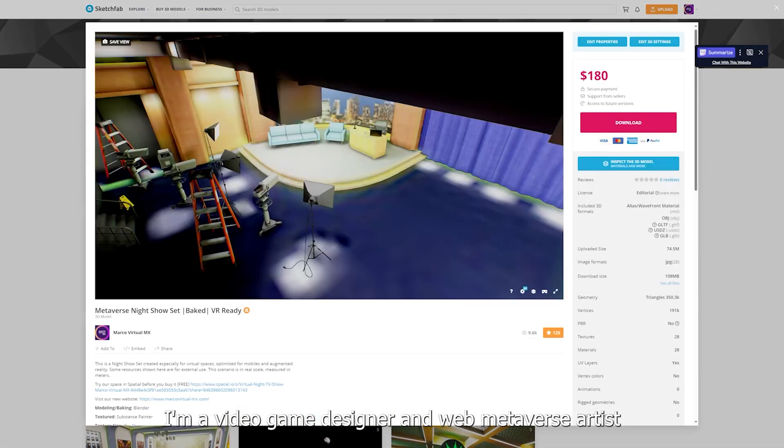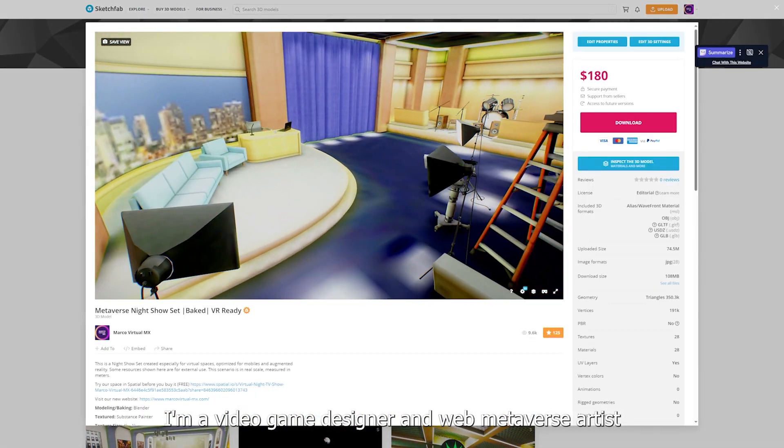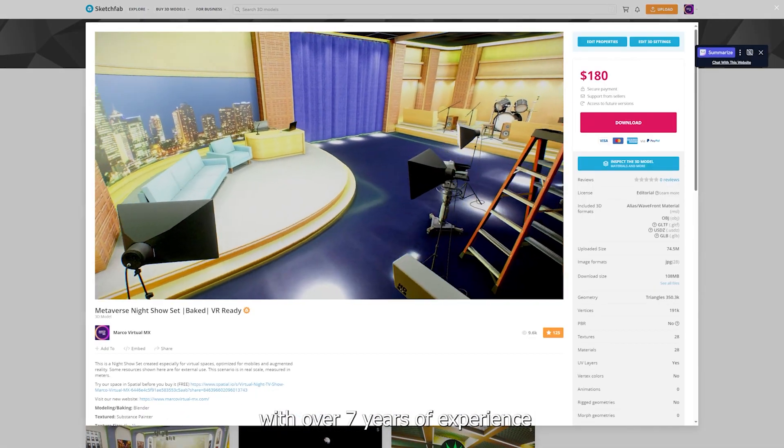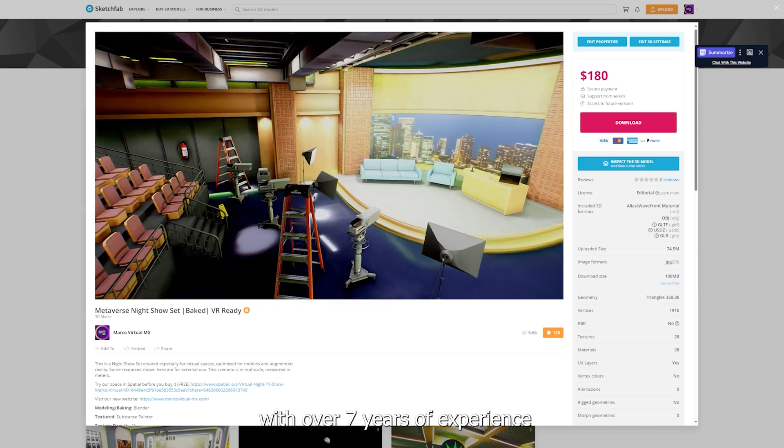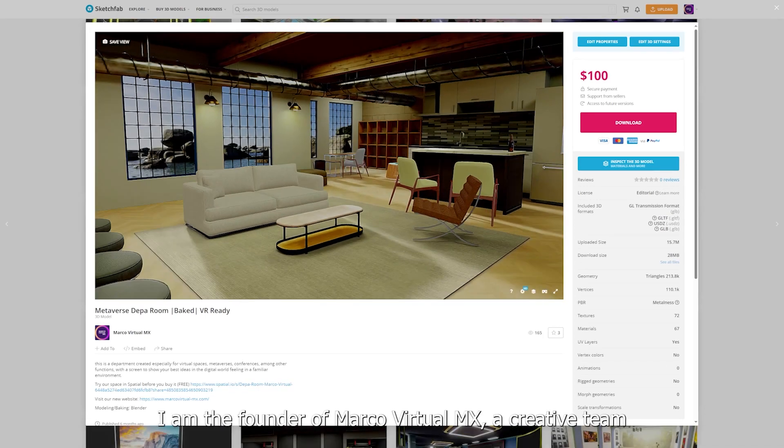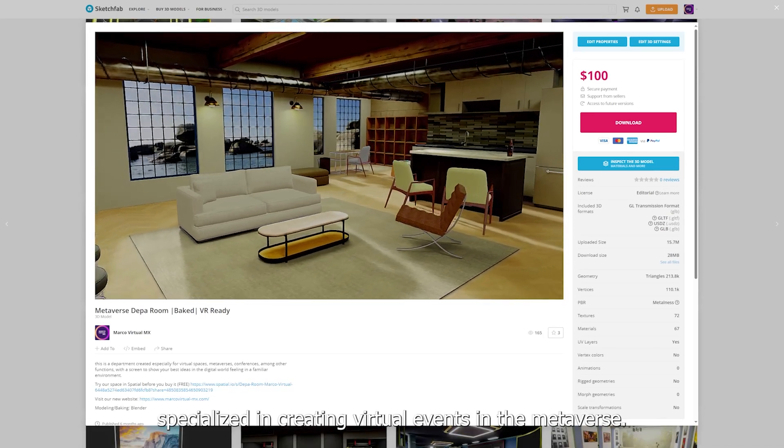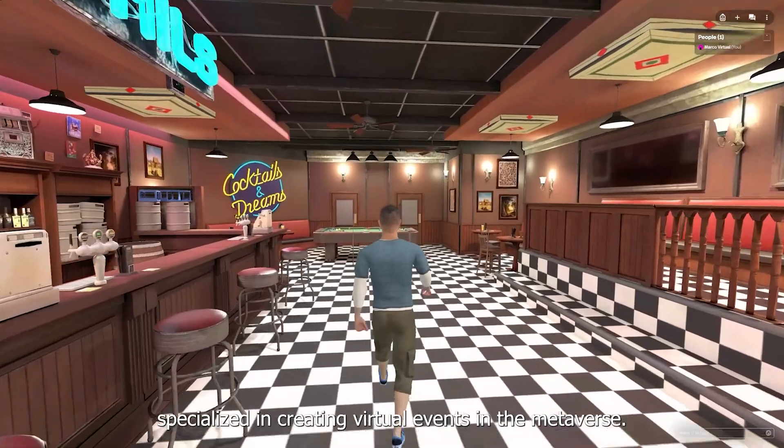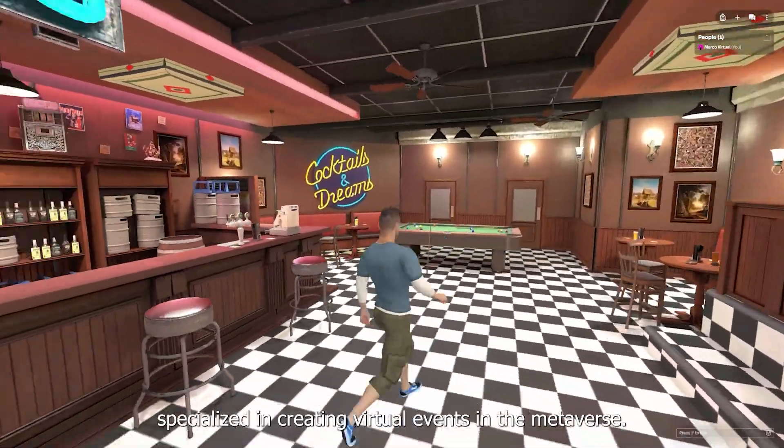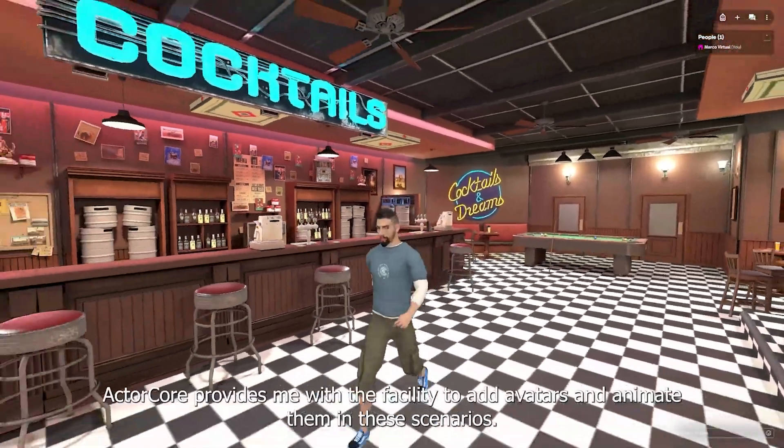I am a video game designer and web metaverse artist with over 7 years of experience. I am the founder of MarcoVirtualMX, a creative team specialized in creating virtual events in the metaverse.